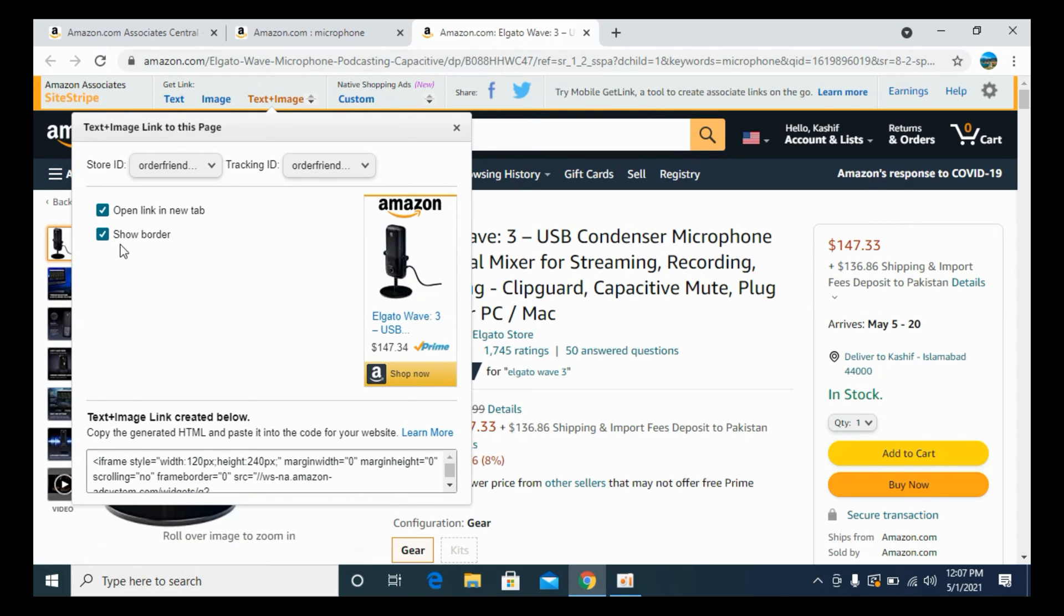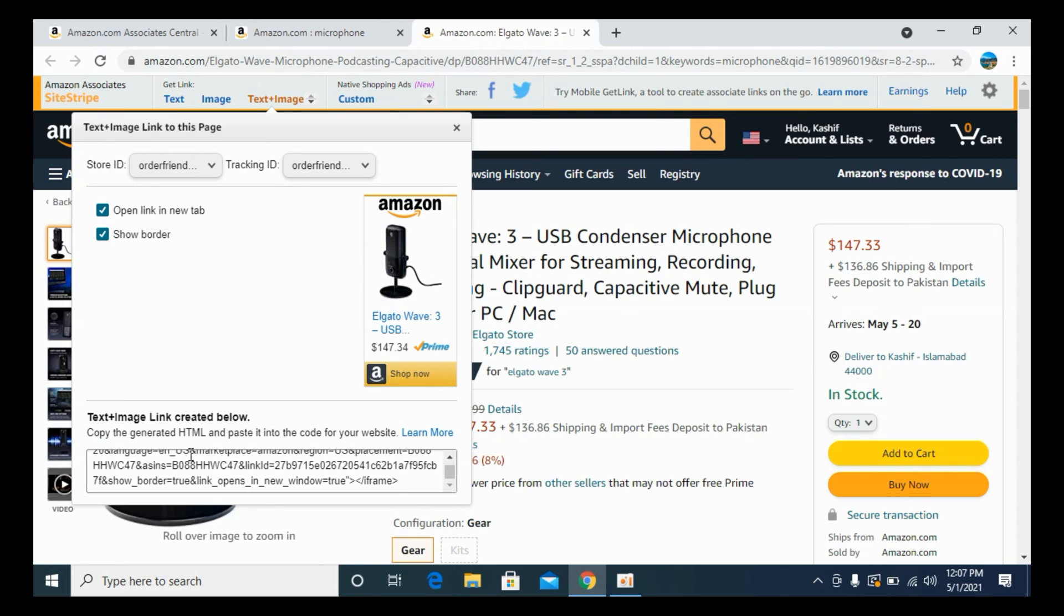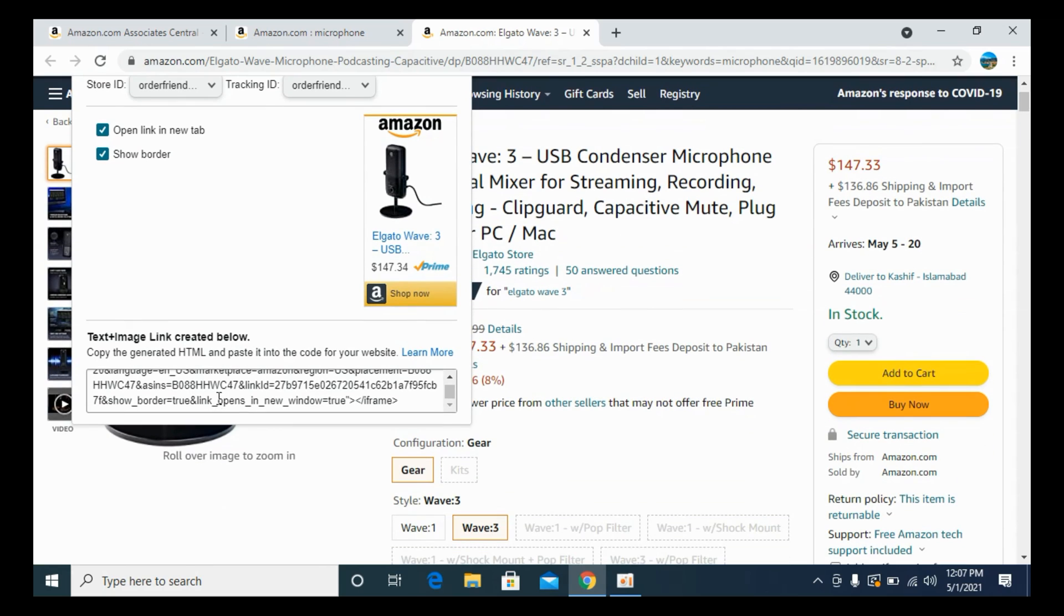If you want text plus image, you can go with this one. You have these two options: open link in new tab, show border. That's all up to you, and it has created this HTML code. You can simply copy it from here and paste it on your website.